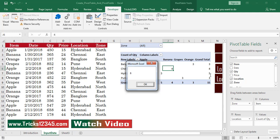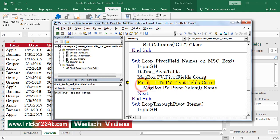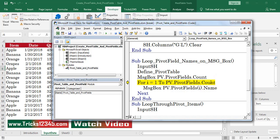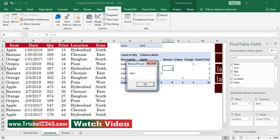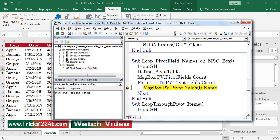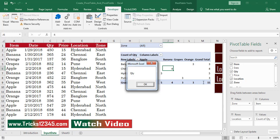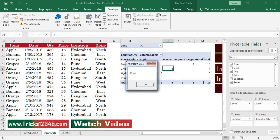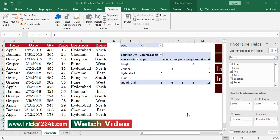This pivot table consists of six fields. Click on OK. Here I am using a for loop which starts from one and ends with pivot fields count, which represents six. The first pivot field name is item, second is date, third is quantity, fourth is price, fifth is location, and sixth is zone.